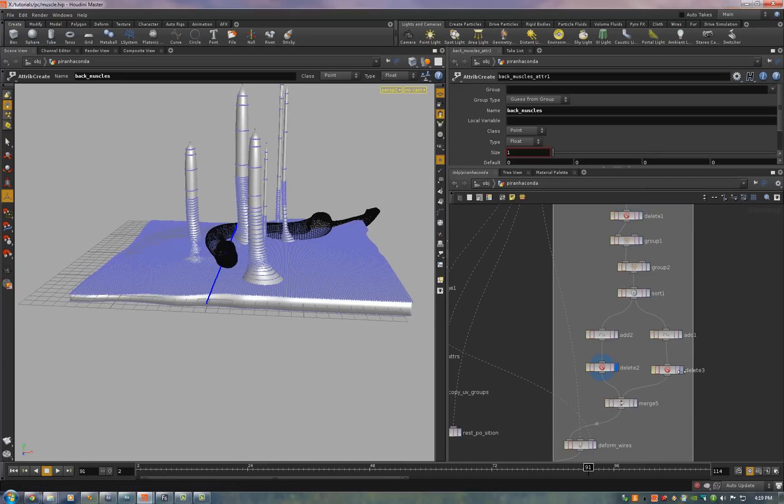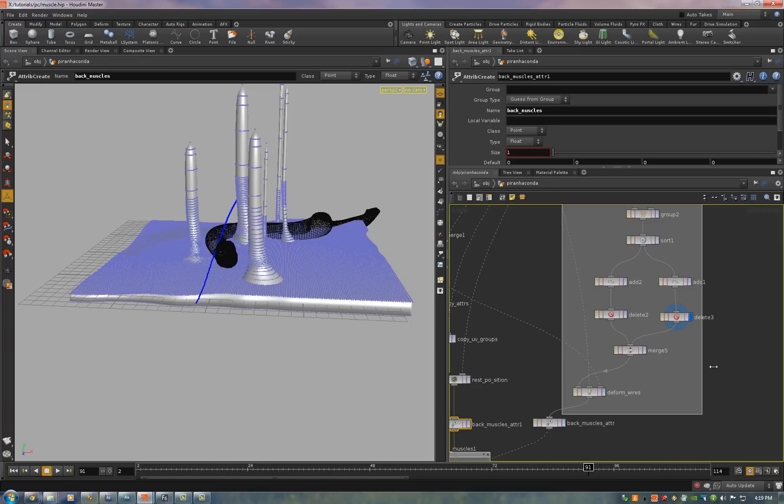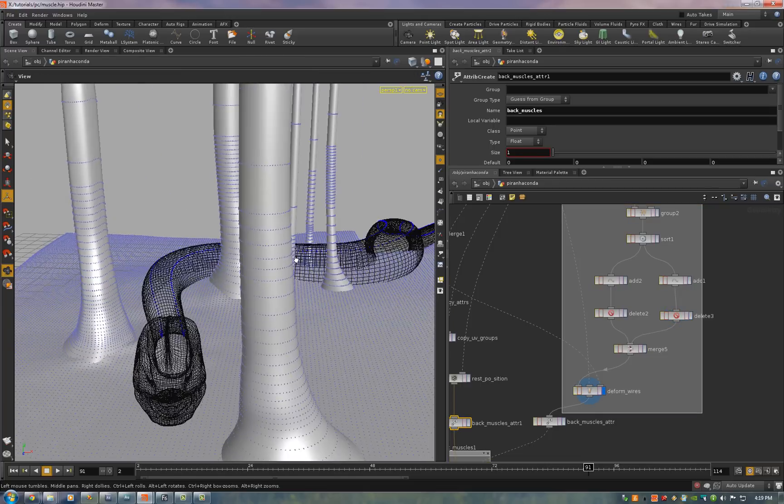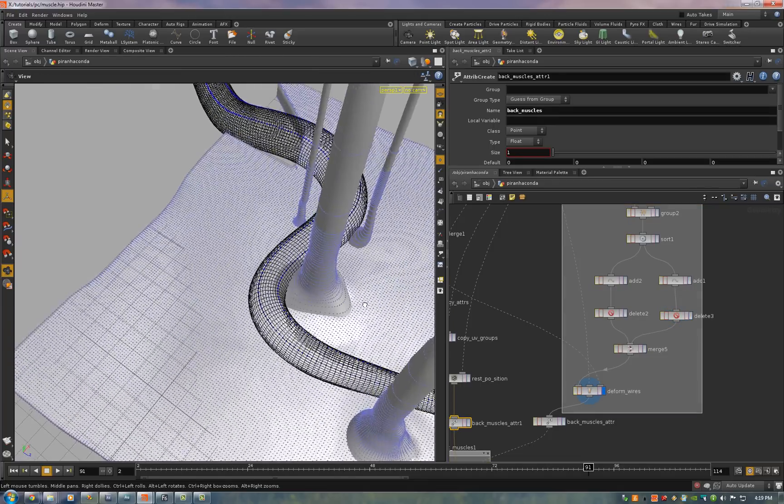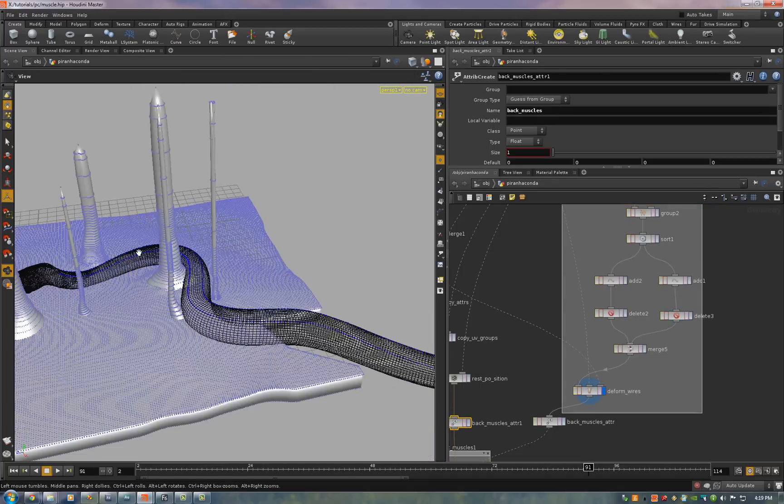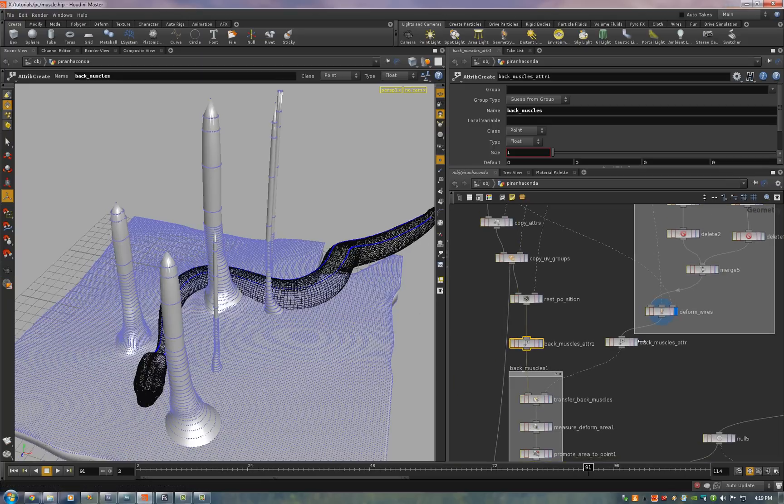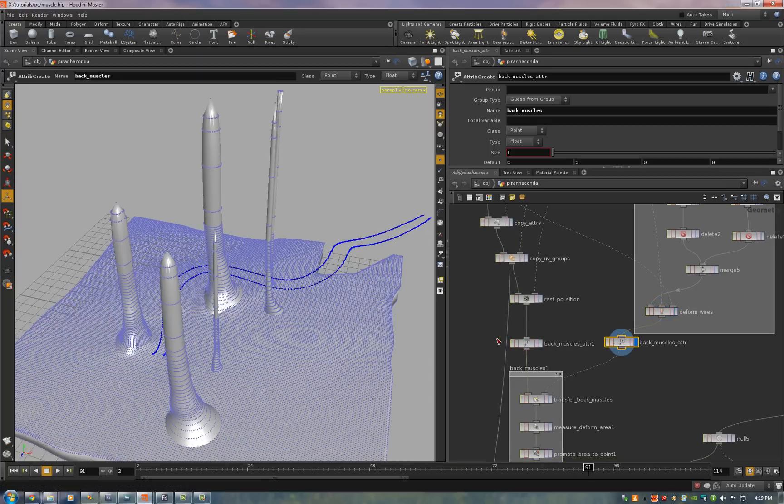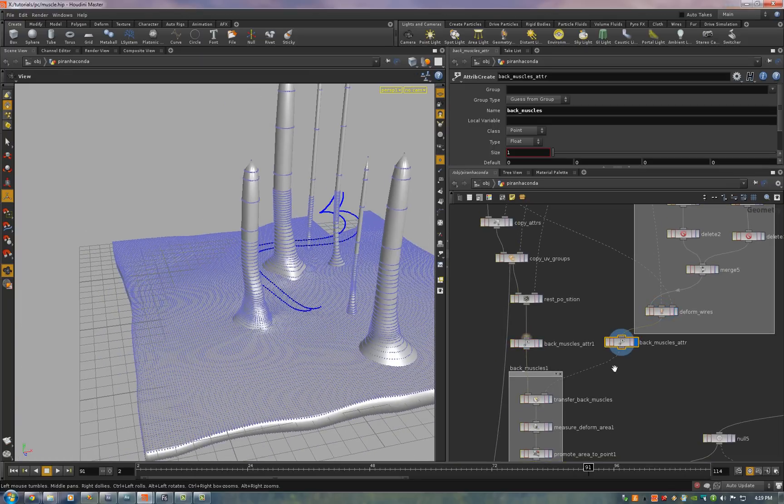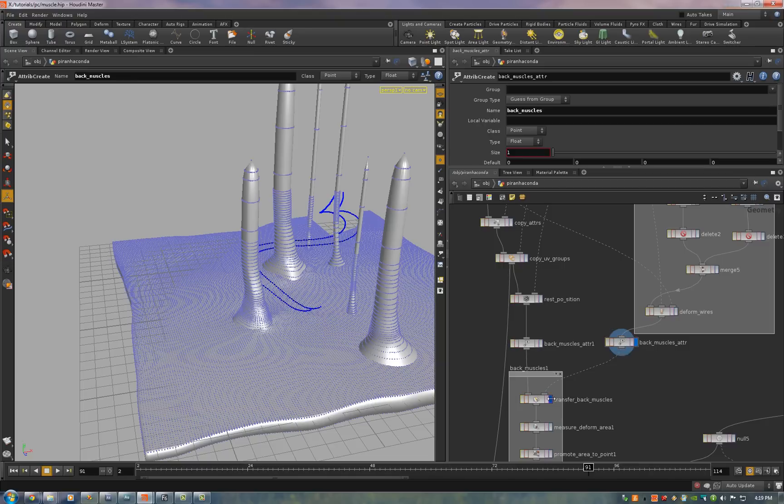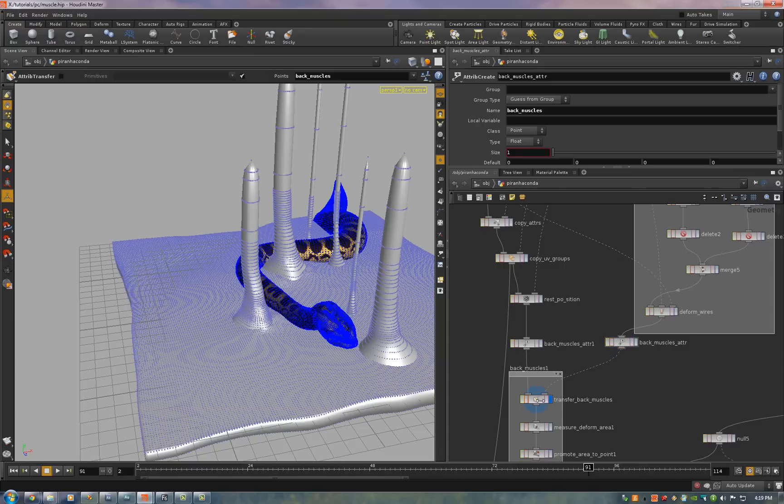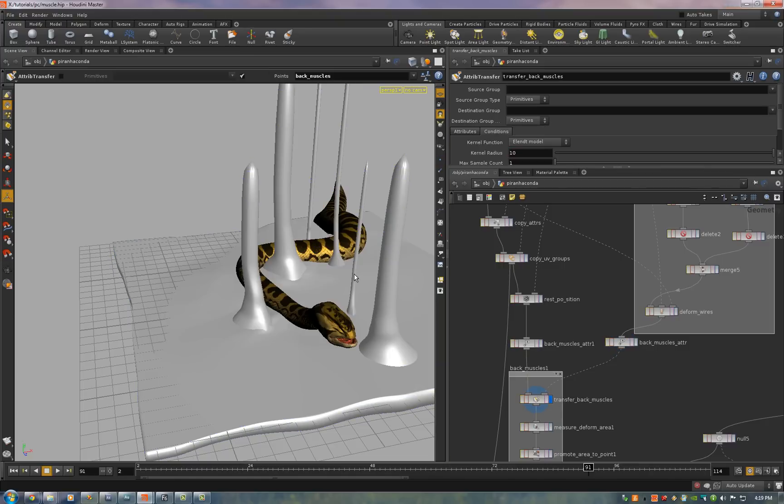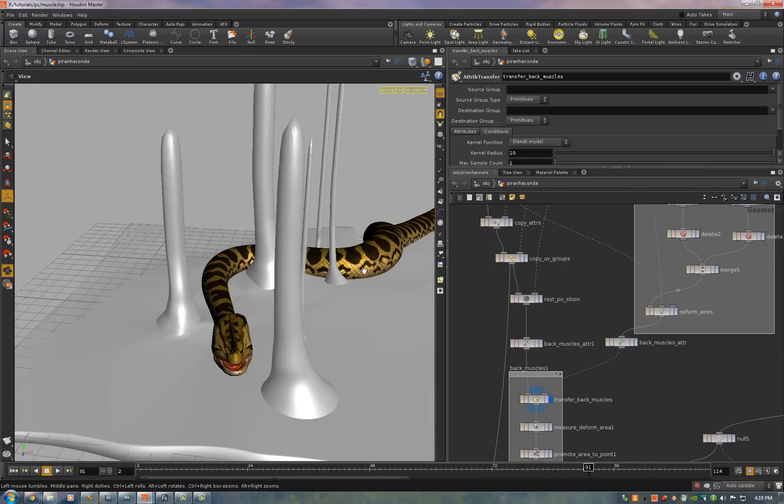Now we take the points down the back here and delete everything except those two strips of points. A left and a right we deform that onto the animated version. Add a back muscle attribute and set it to 1 on this one.